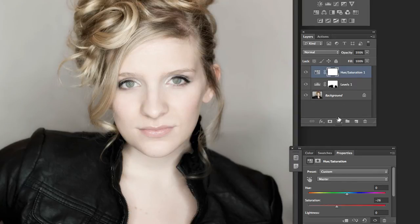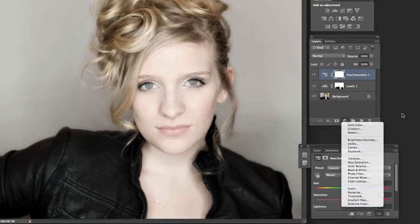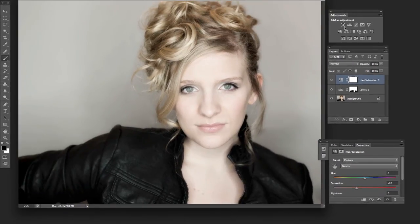You can access a lot of these down here by clicking on this icon, and here are a lot of these same things. But by going in this way it's really nice because you go right to the one you want, it sets it up with a mask for you, and it's ready to go.